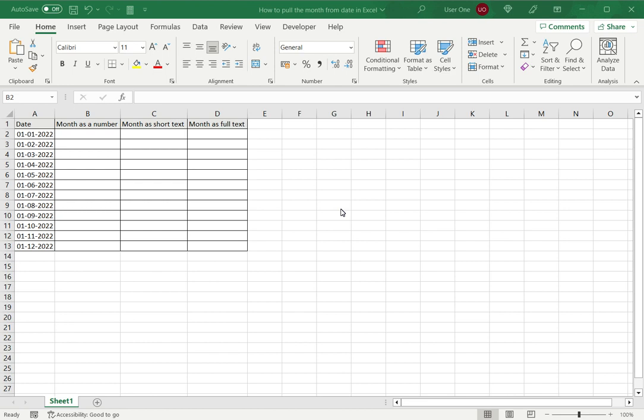In Excel you will frequently get to work with dates, especially when you're dealing with transactional data such as lists of orders and sales.